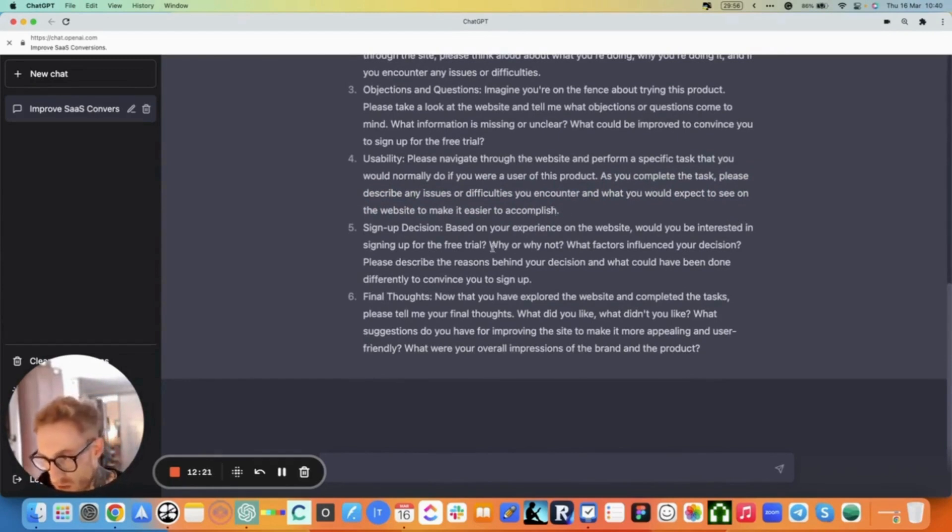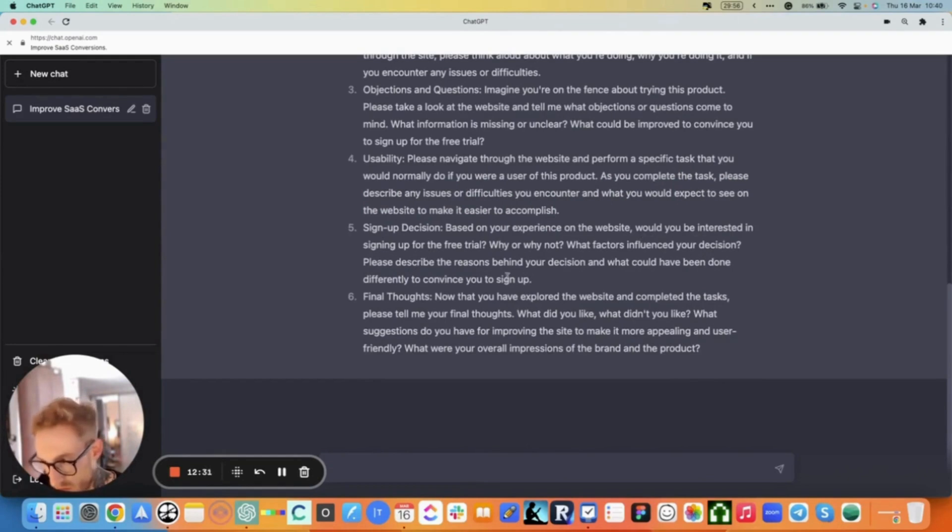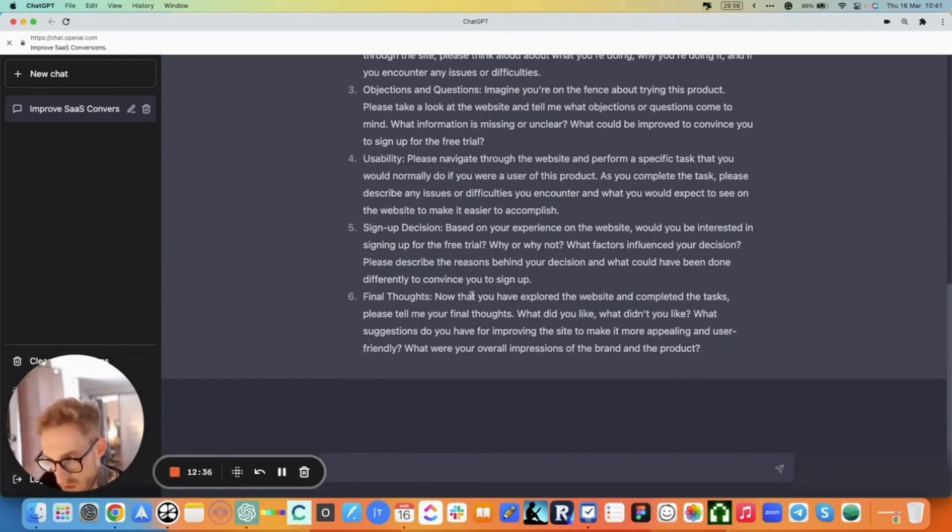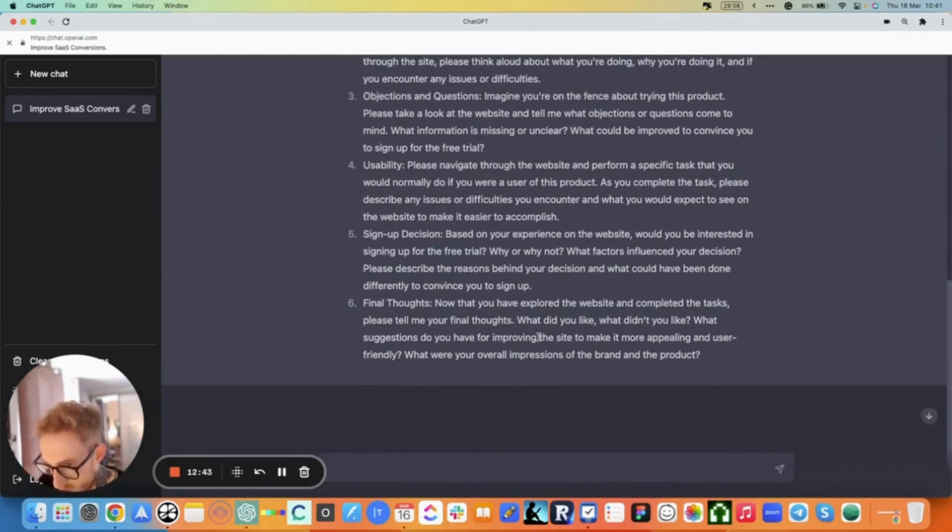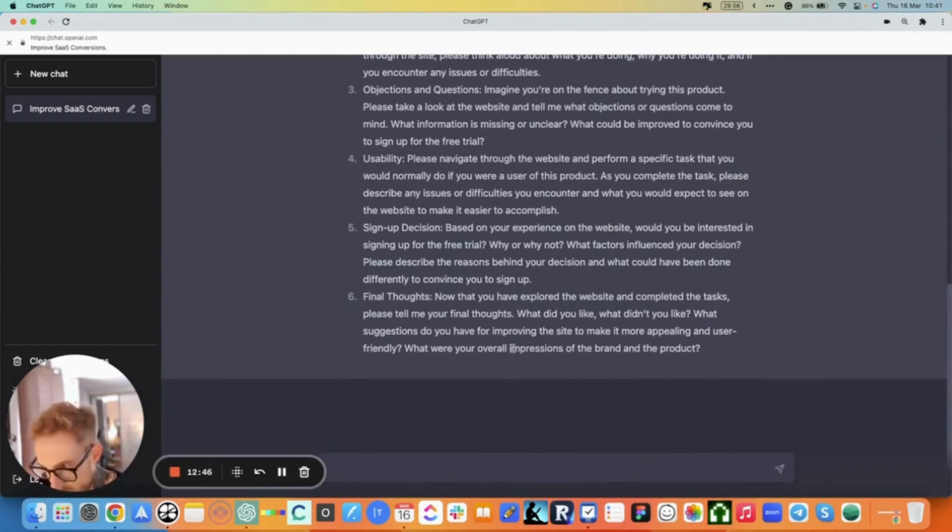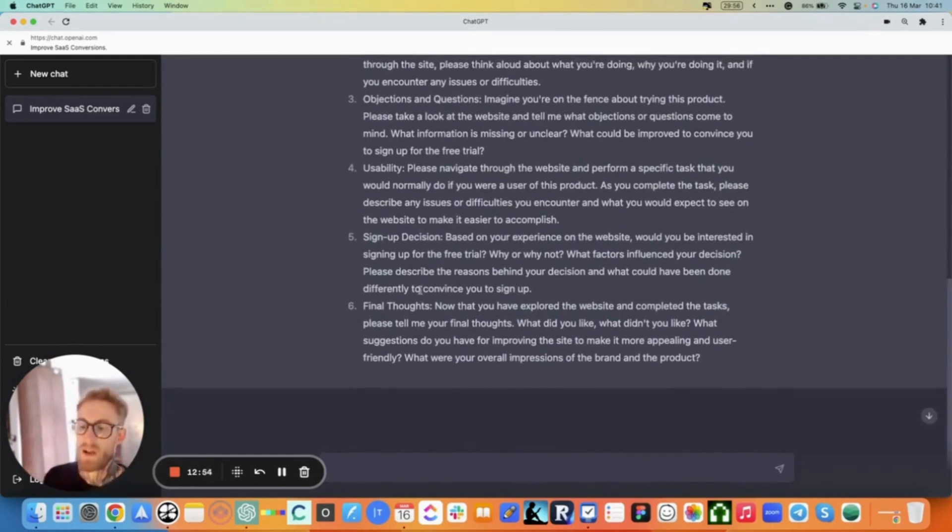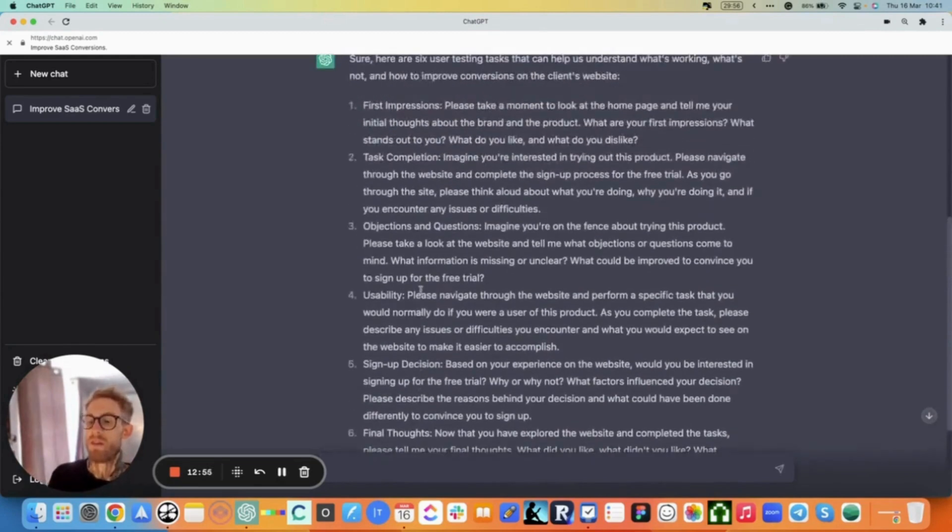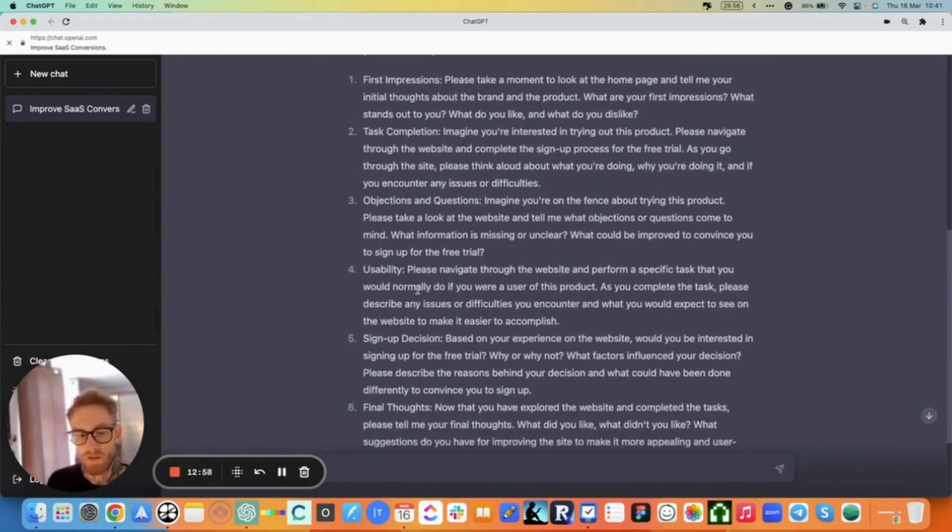Signup decision: Based on your experience on the website, would you be interested in signing up for the free trial? Why or why not? What factors influenced your decision? Please describe the reason behind your decision and what could have been done differently to convince you to sign up. Final thoughts: Now that you explored the website and completed tasks, please tell me your final thoughts. What did you like? What didn't you like? What suggestions do you have for improving the site, making it more appealing and user-friendly? What were your overall impressions of the brand and product?